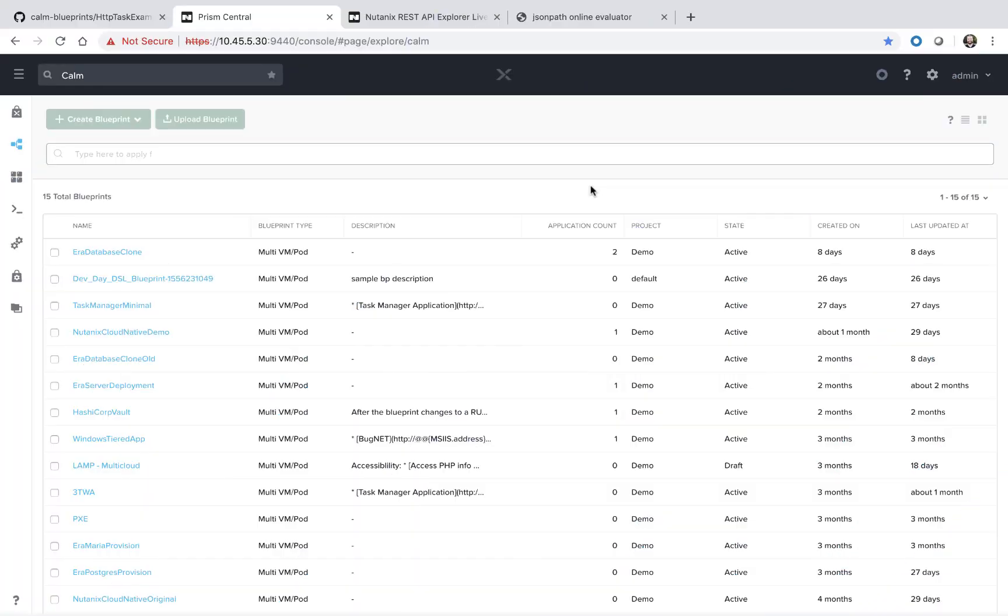Welcome to Calm In Action. My name is Michael Haig, a technical marketing engineer here at Nutanix. Today we're going to be covering HTTP tasks within Nutanix Calm.